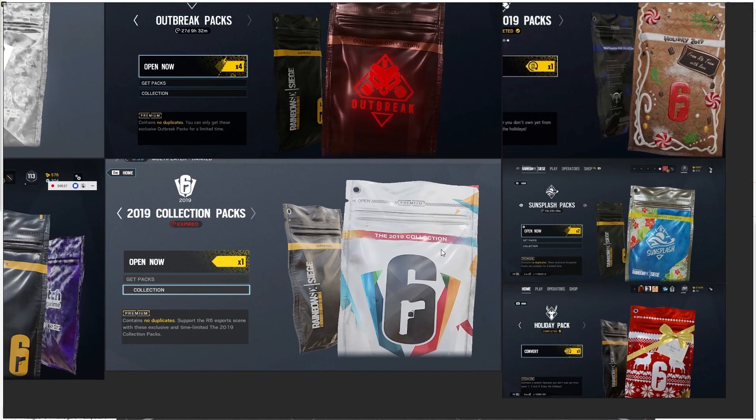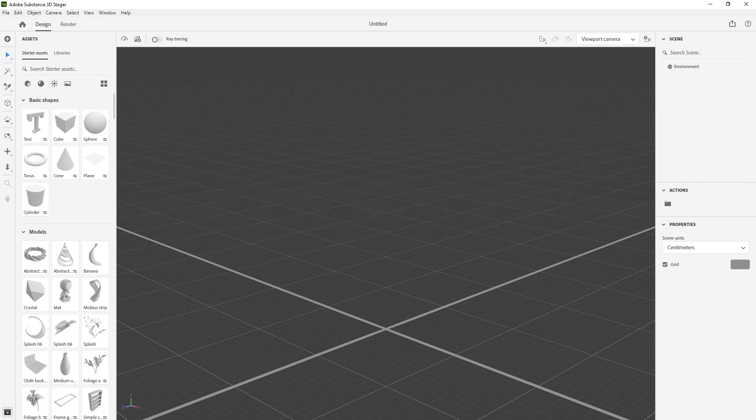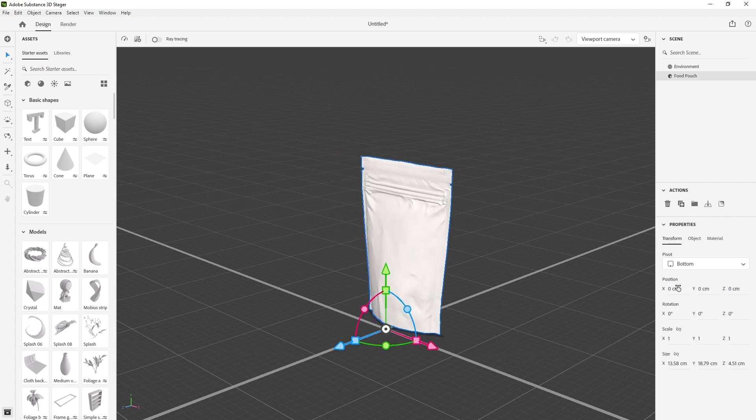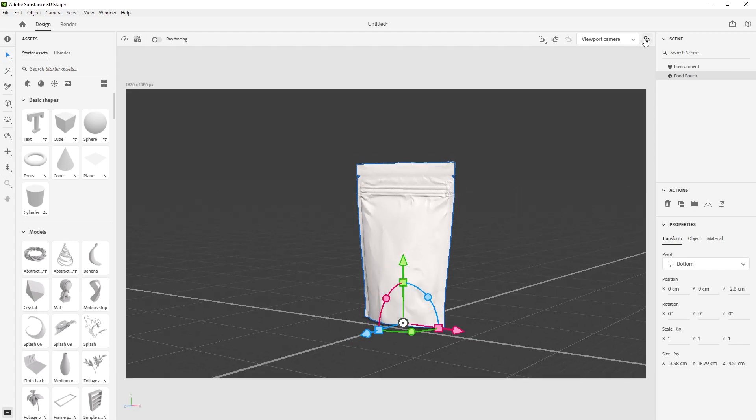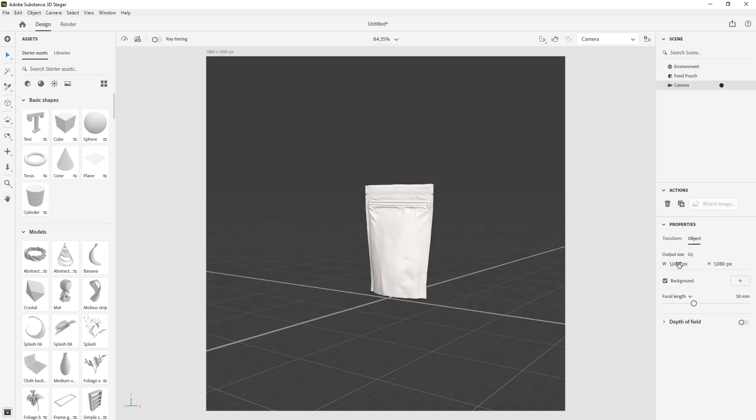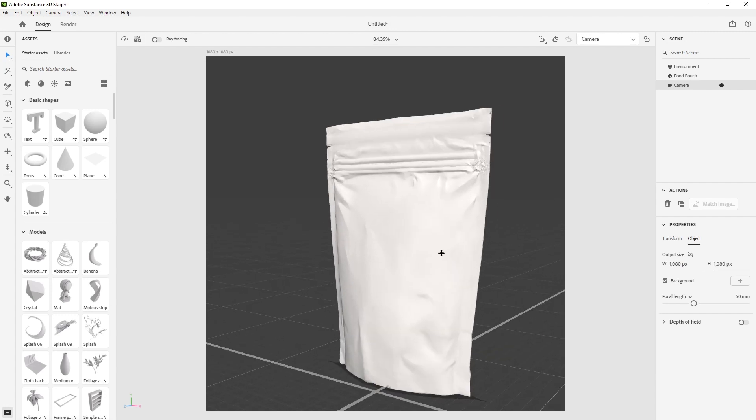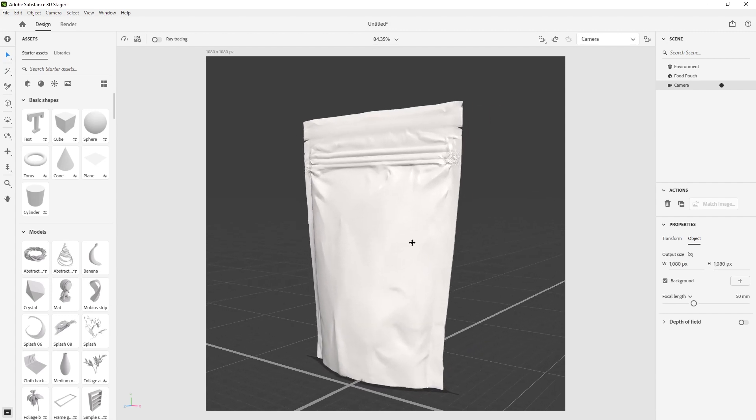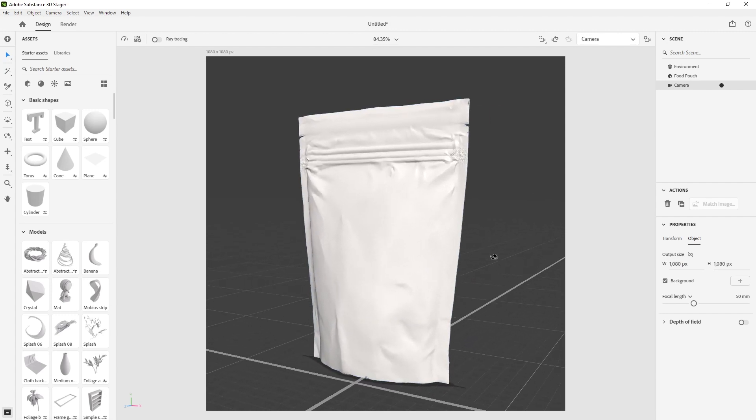So what I'll do first is in Stager, I will import that model I have already prepared. I'll drag and drop that and center it. Now I want to set up the camera. If I go to camera and change the settings, essentially what I'll be doing is export this scene into Photoshop. I'll position it roughly somewhere that looks good.